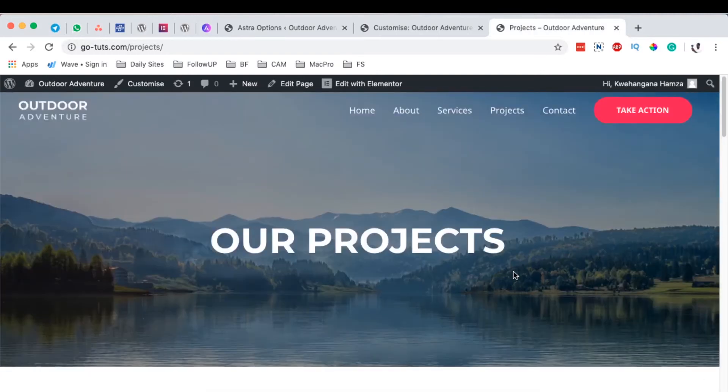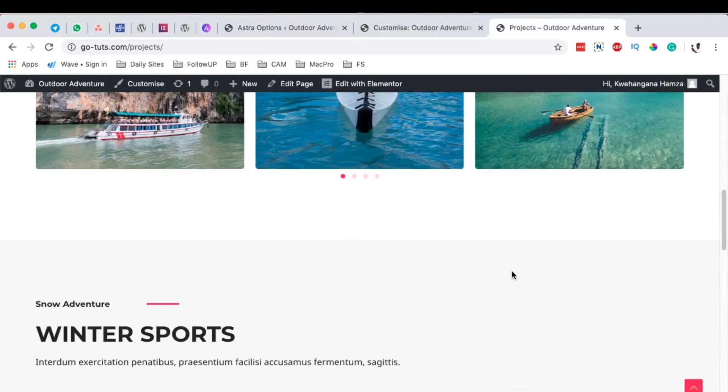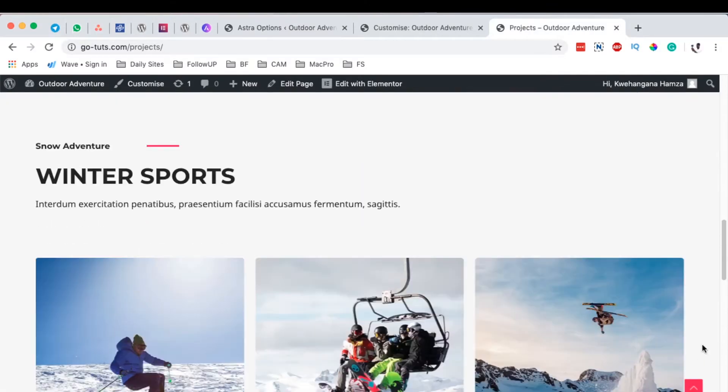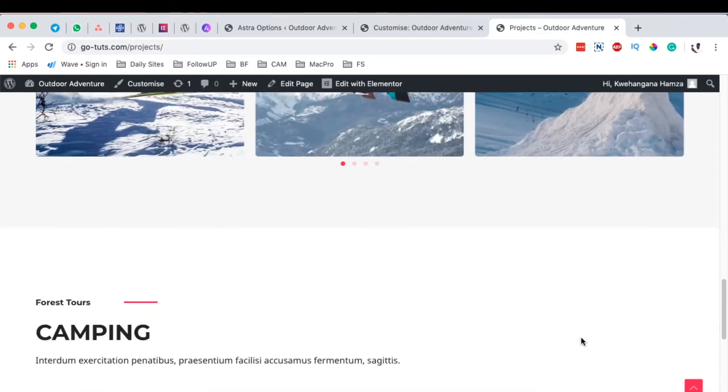Hello happy people, Hamza here and welcome back to the channel. In this video I'm going to show you how to add a scroll to top option on your website using Astra.